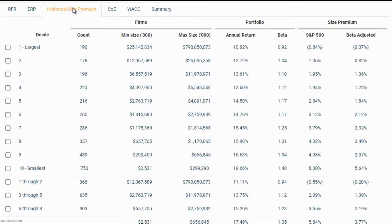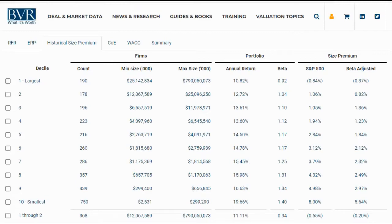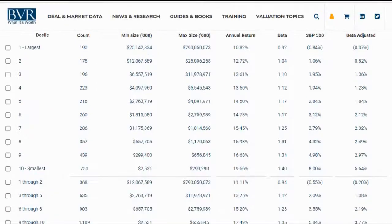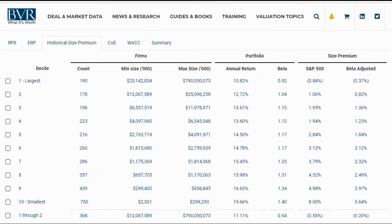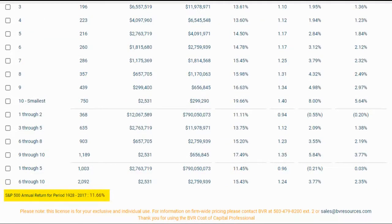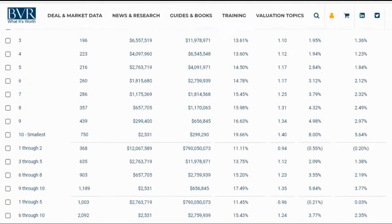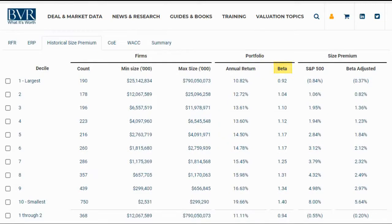On the next tab, the historical size premium tab, we have S&P 500 size premiums and beta-adjusted size premiums sourced from CRSP. The size premiums are organized by decile as well as by combined deciles. The size measure used to group companies is market capitalization, also referred to as market value of equity. The count for each decile is provided, along with breakpoints showing the minimum and maximum market capitalization. The average annual return and the S&P 500 annual average return are provided for each decile so you can audit how the size premium was calculated. The decile beta is also provided to verify how the beta-adjusted size premium was calculated. For our example, we will select the 10th decile.